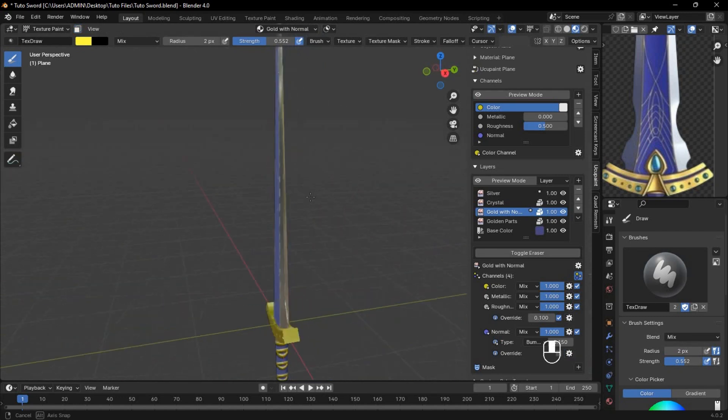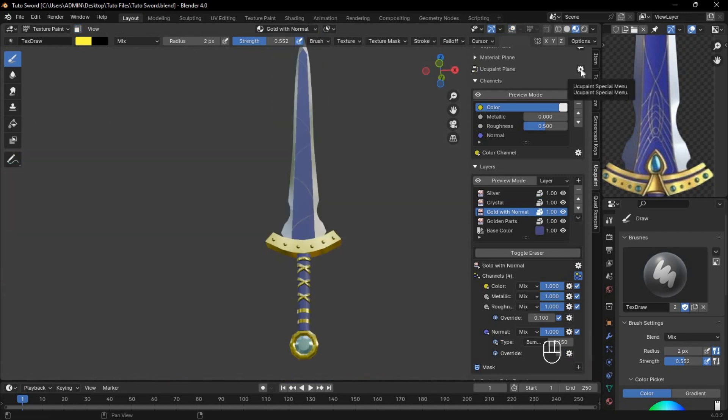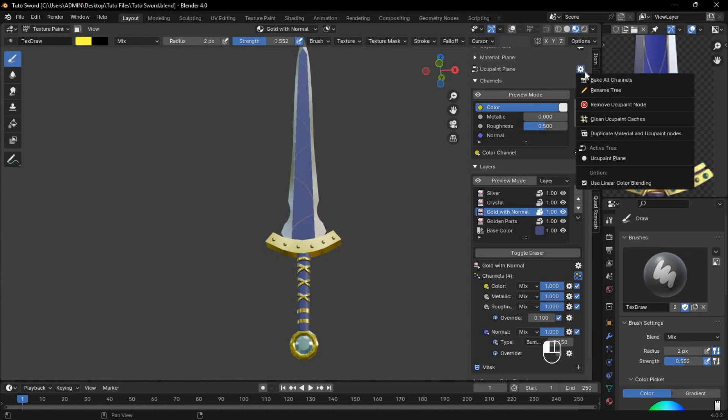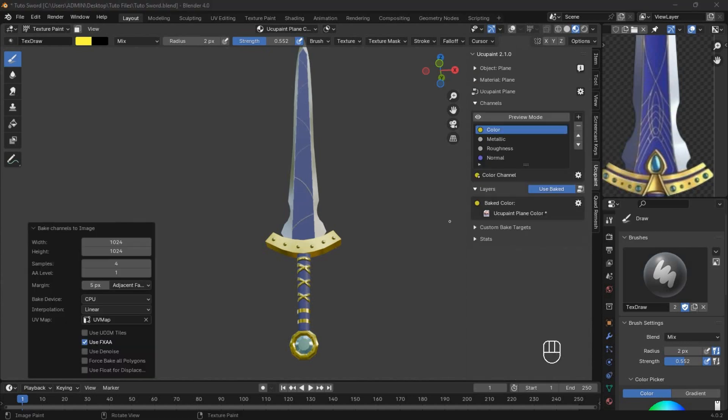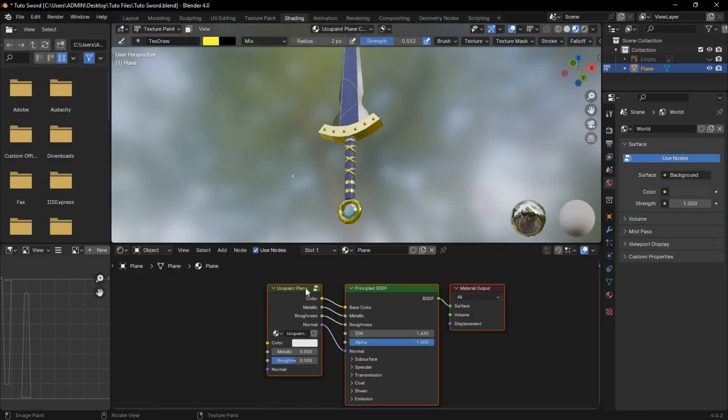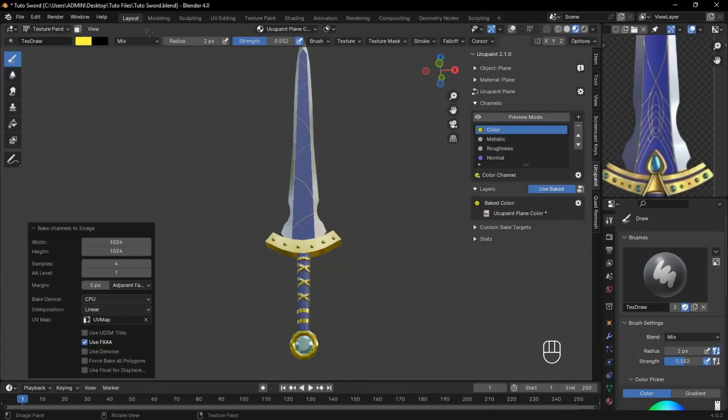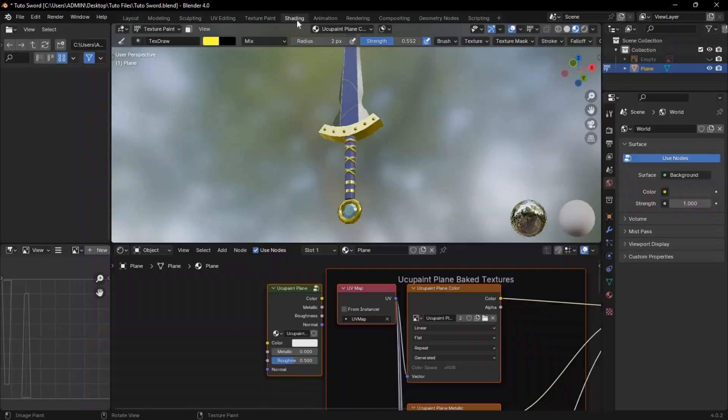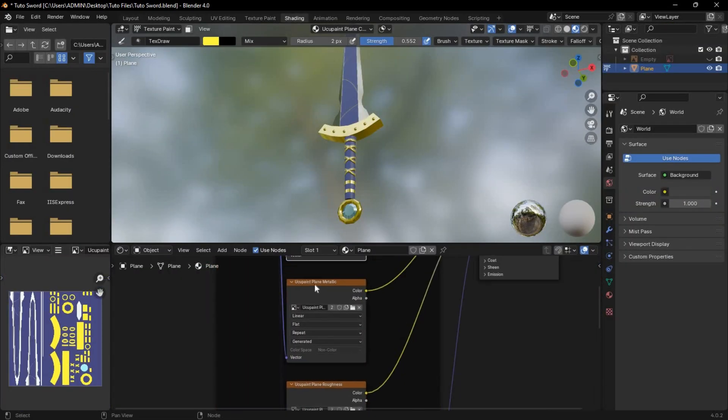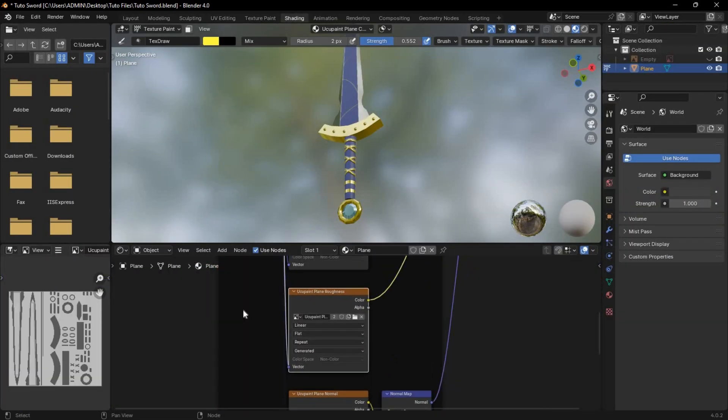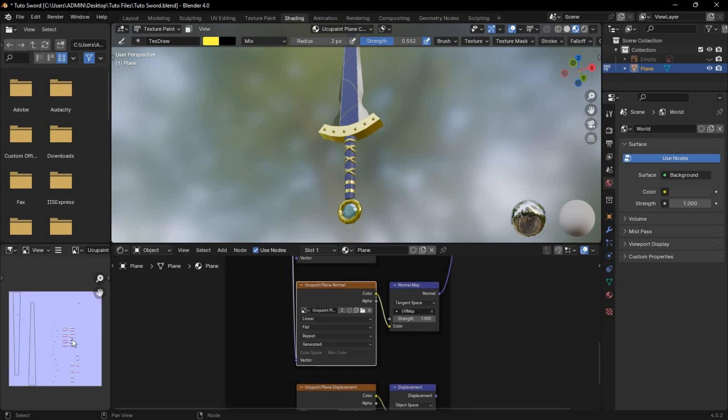Once you're happy with the result, it's time to bake the texture. Click the gear icon, then bake all channels. Increase the samples to 4 for better quality, and hit OK. After baking, you see this, which shows that it's using the baked textures, but in the shading tab, there's still no texture. So click on this icon here, and back to the shading tab, all the textures are connected correctly, and ready to be used.